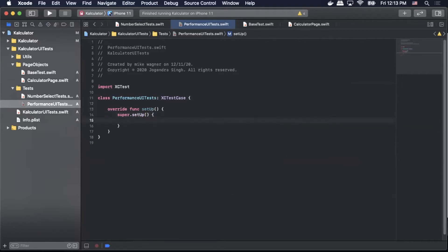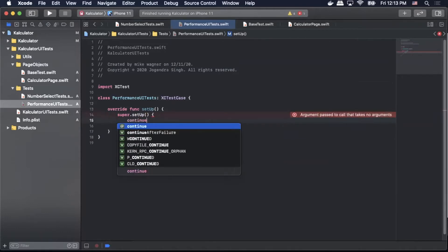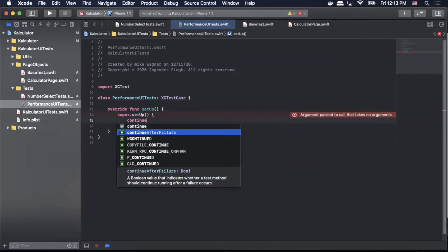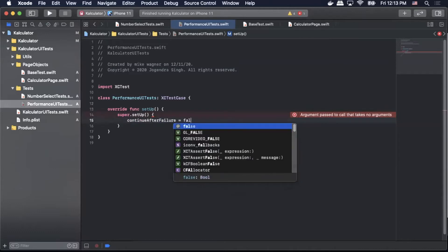Within that setup block we will pass continueAfterFailure equals false.